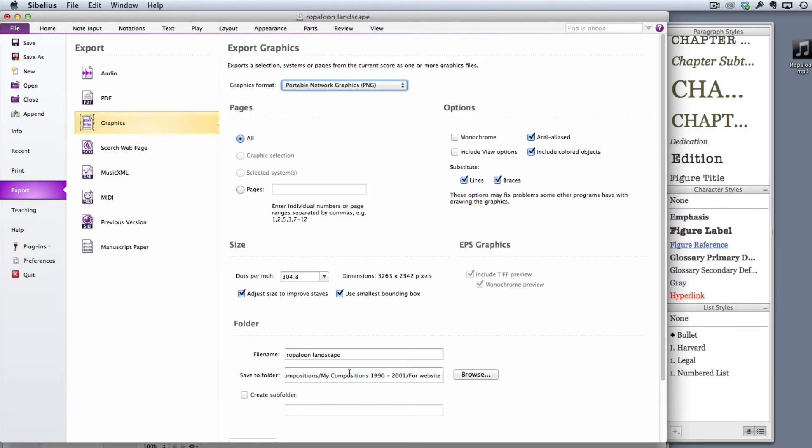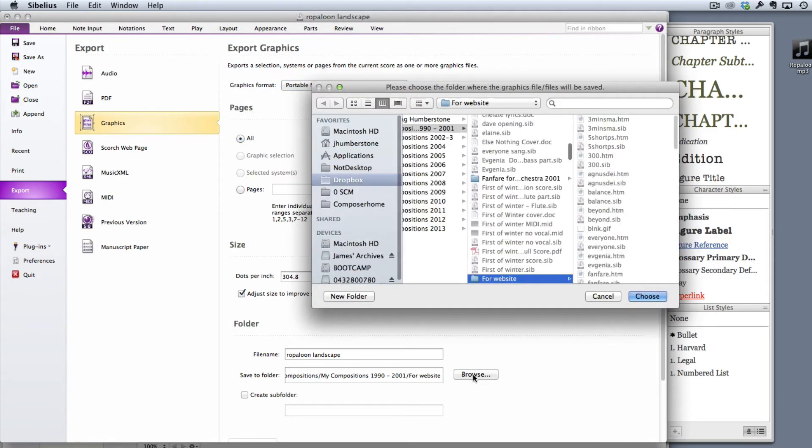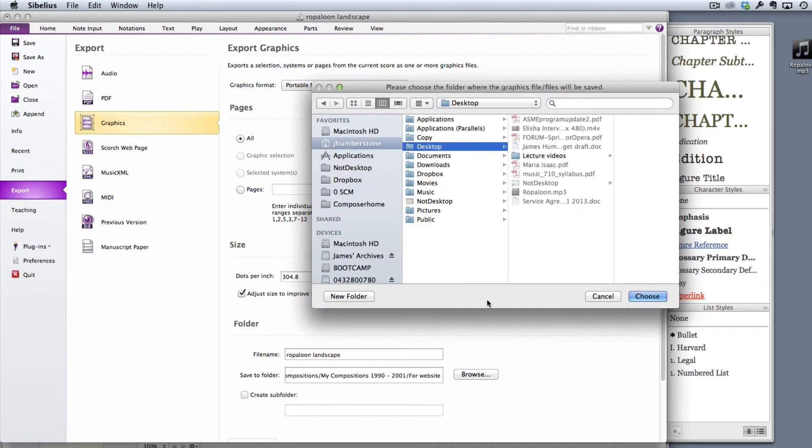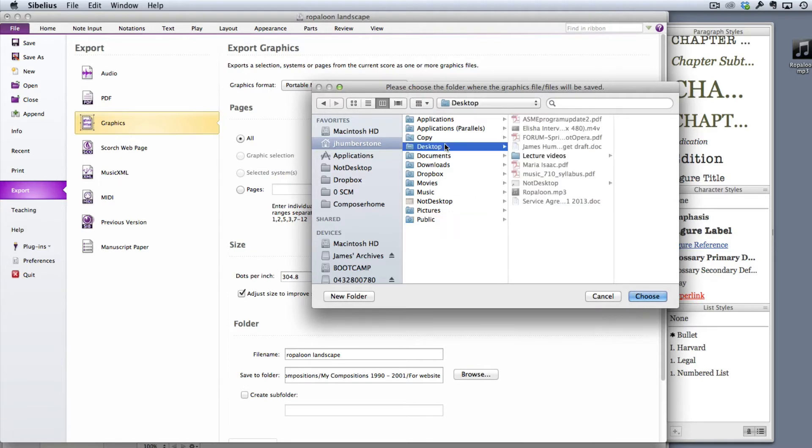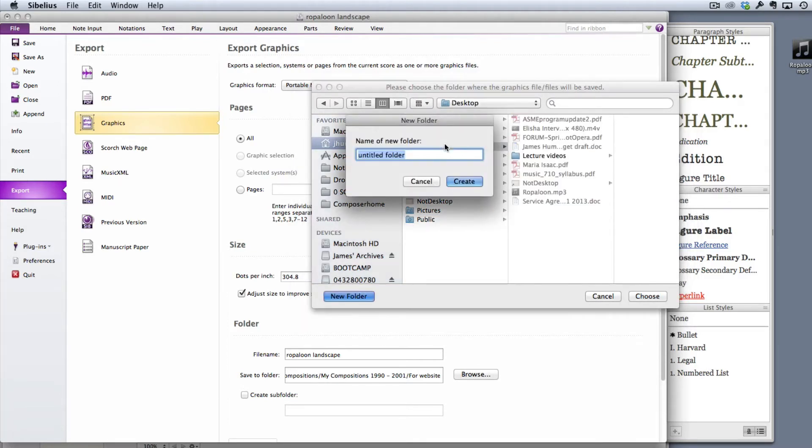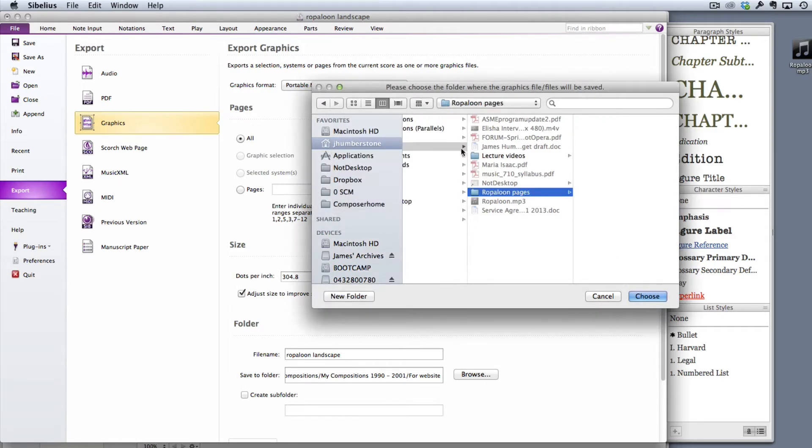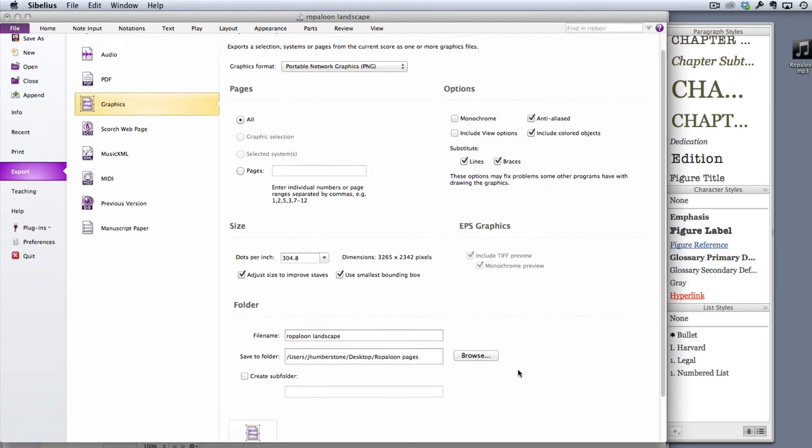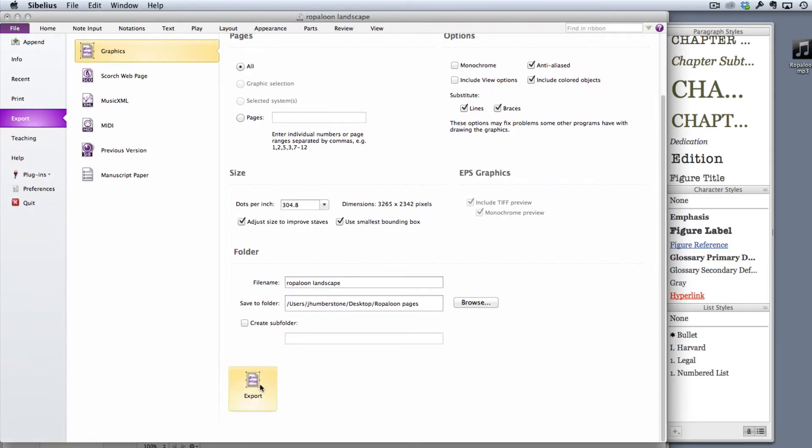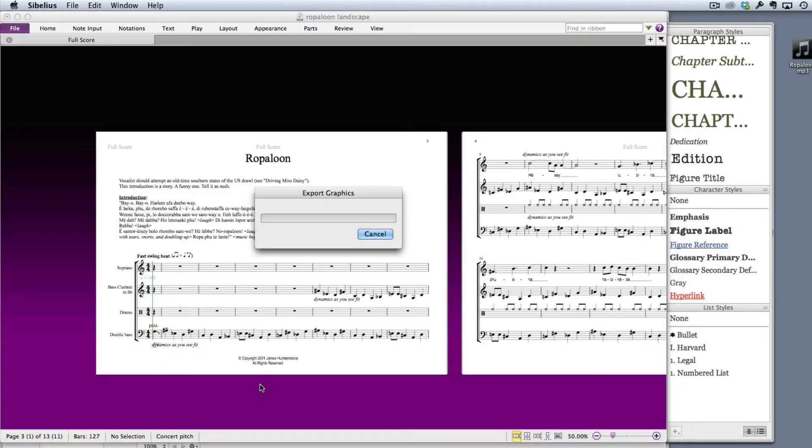Normally I don't worry about the folder that these things are going to go into, but in this case that really matters because I need to be able to access these straight away. So I'm just going to go to the desktop, I'm going to create a new folder there called Rope Loon Pages and click create and choose that. And then finally I'm going to just click export and you'll see that it only takes a few seconds to export that out.